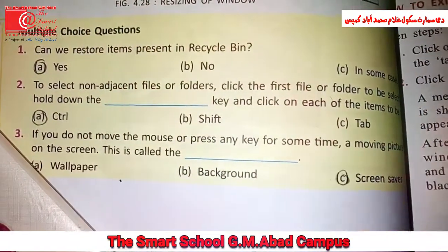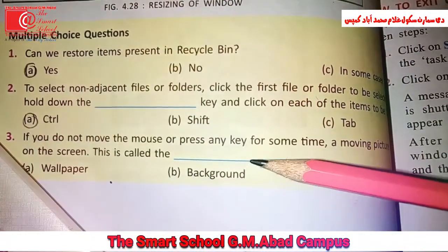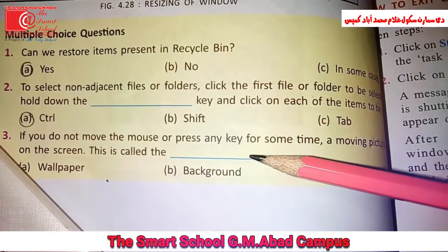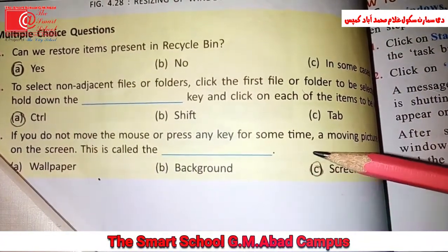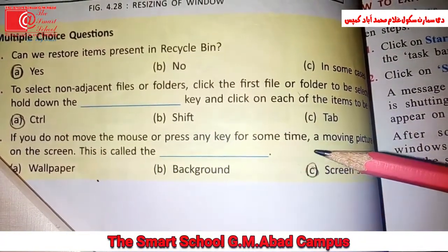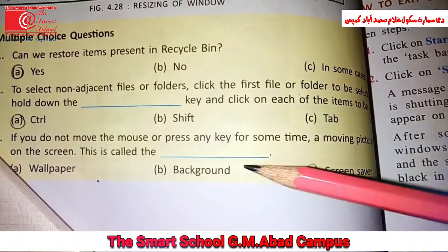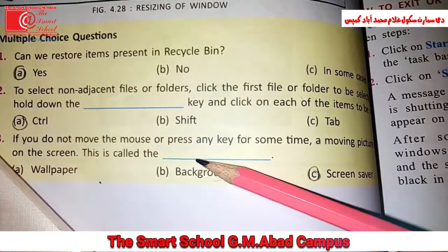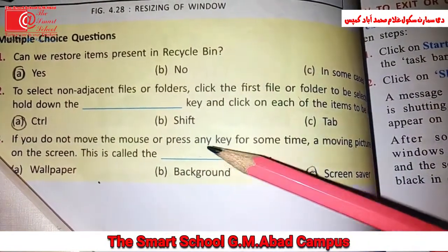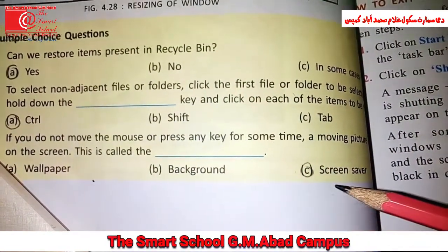If you do not move the mouse or press any key for some time, a moving picture will appear on your screen. This is called the screen saver.